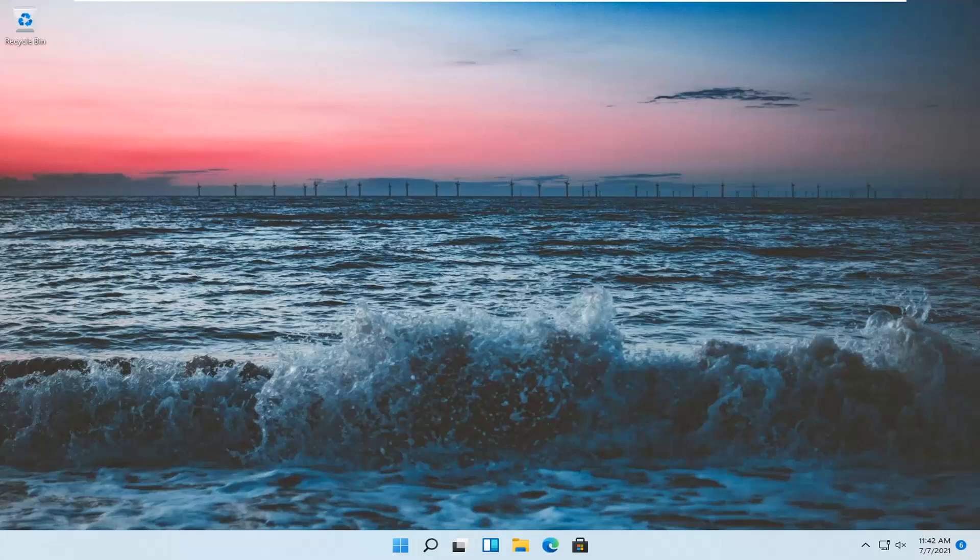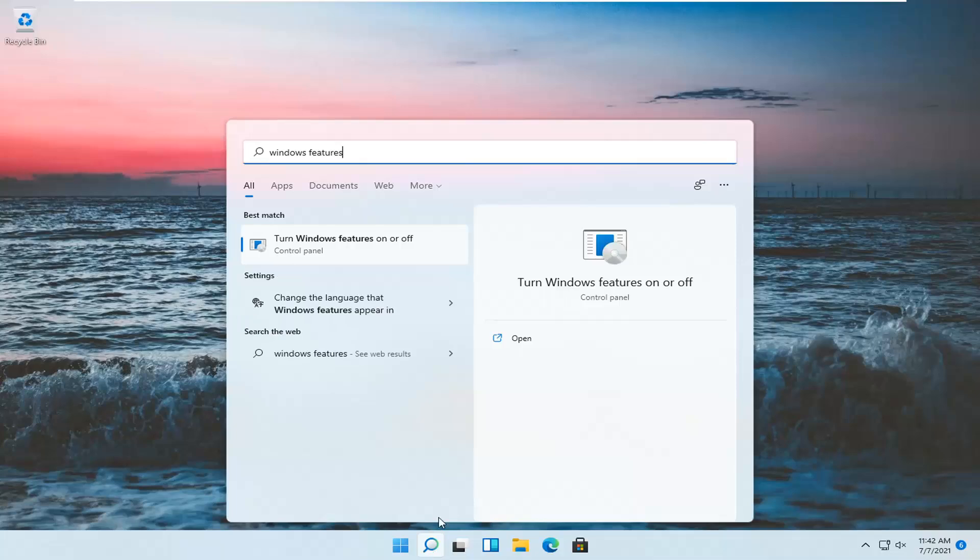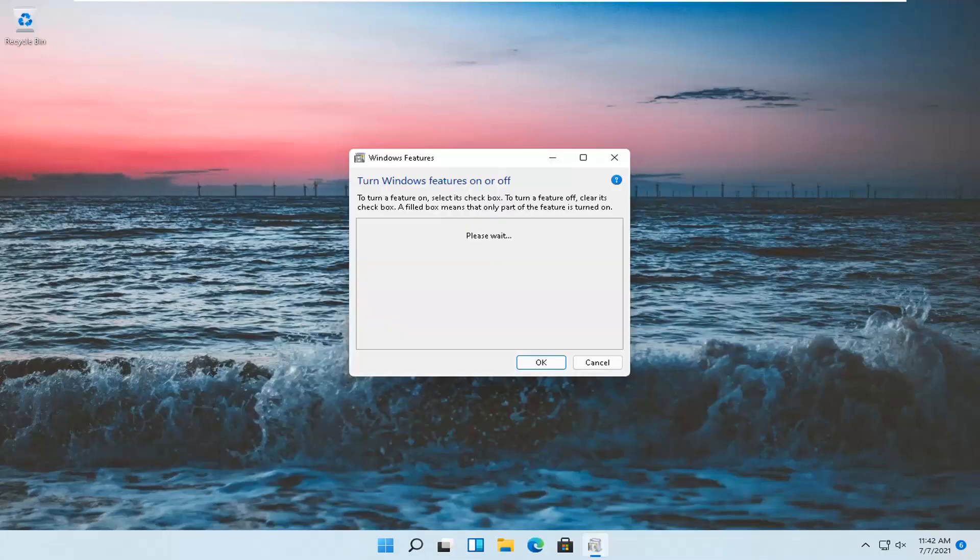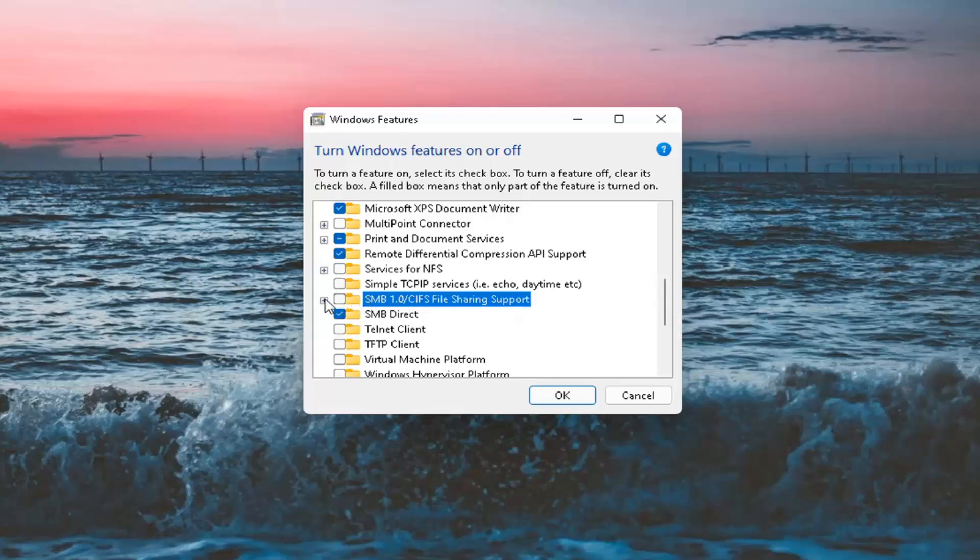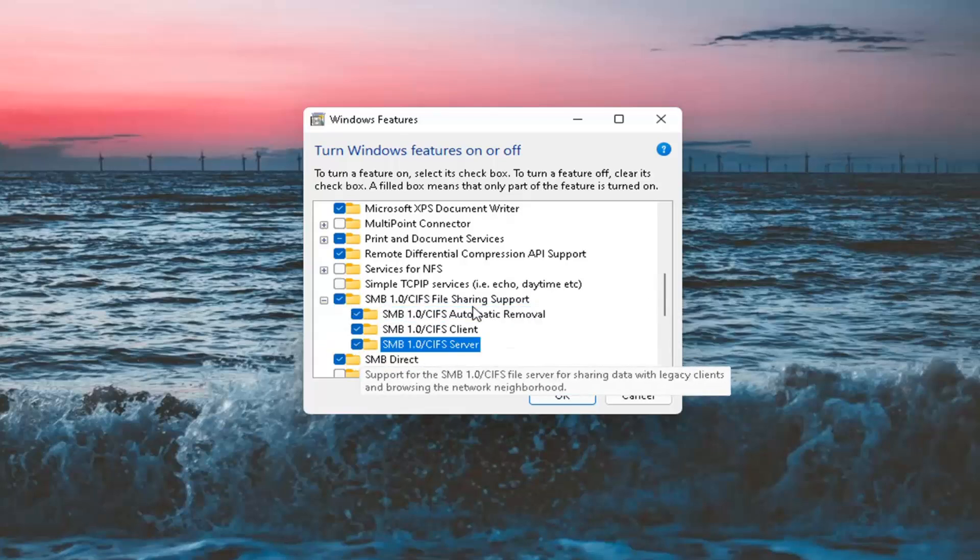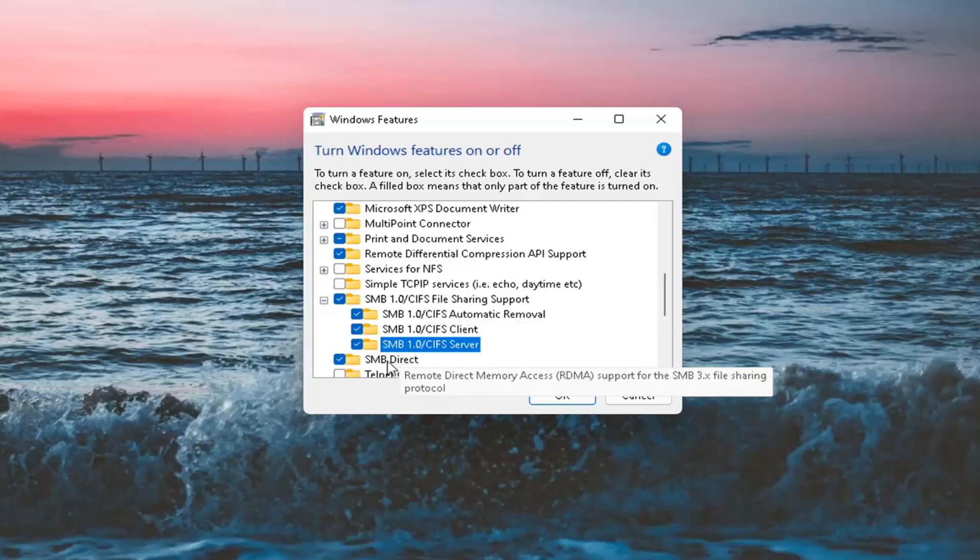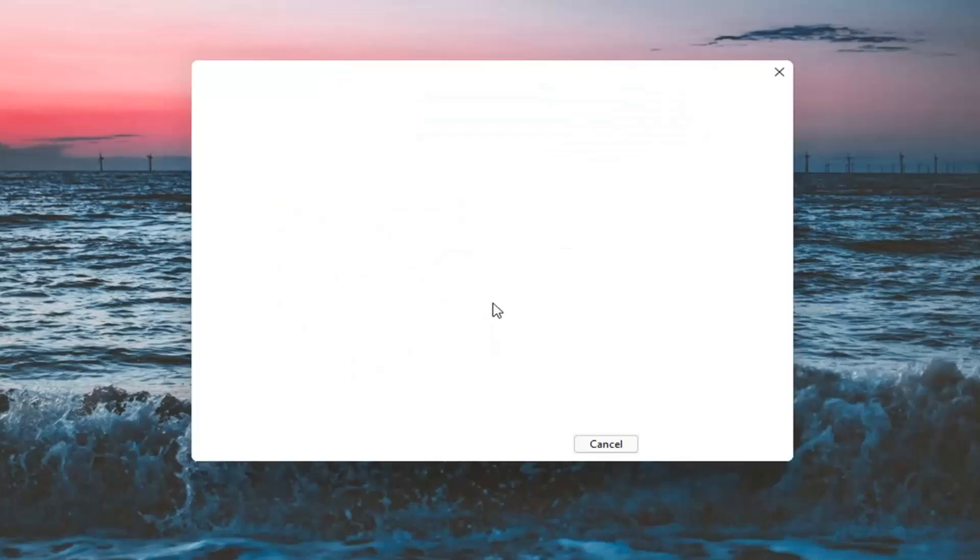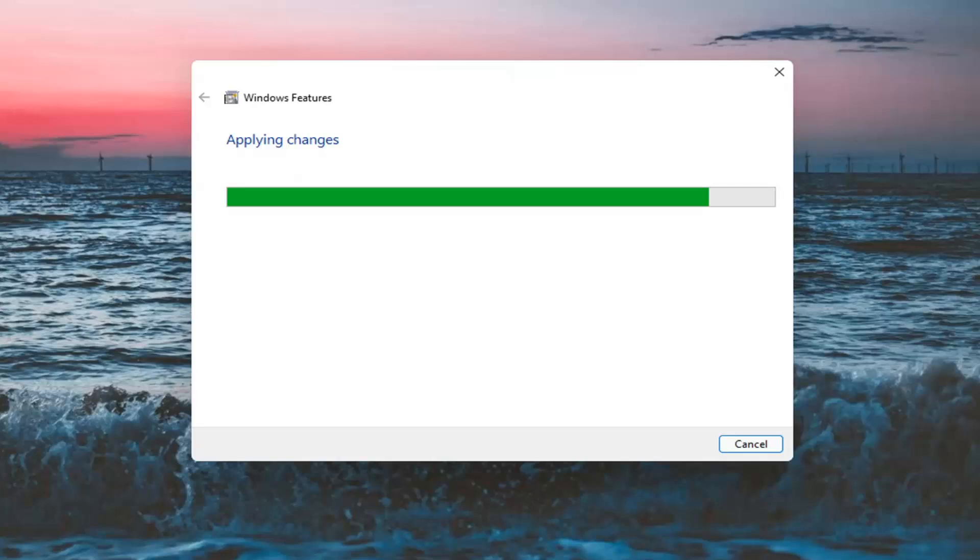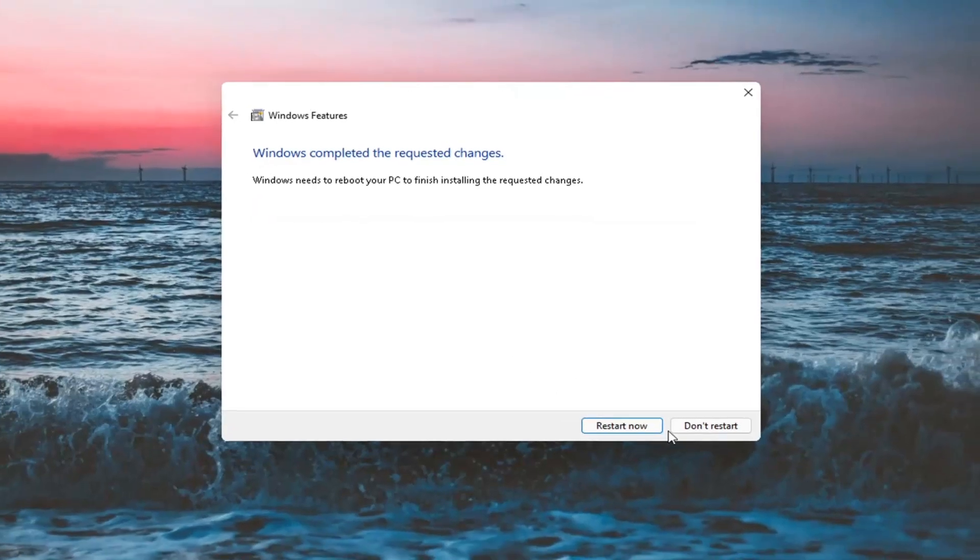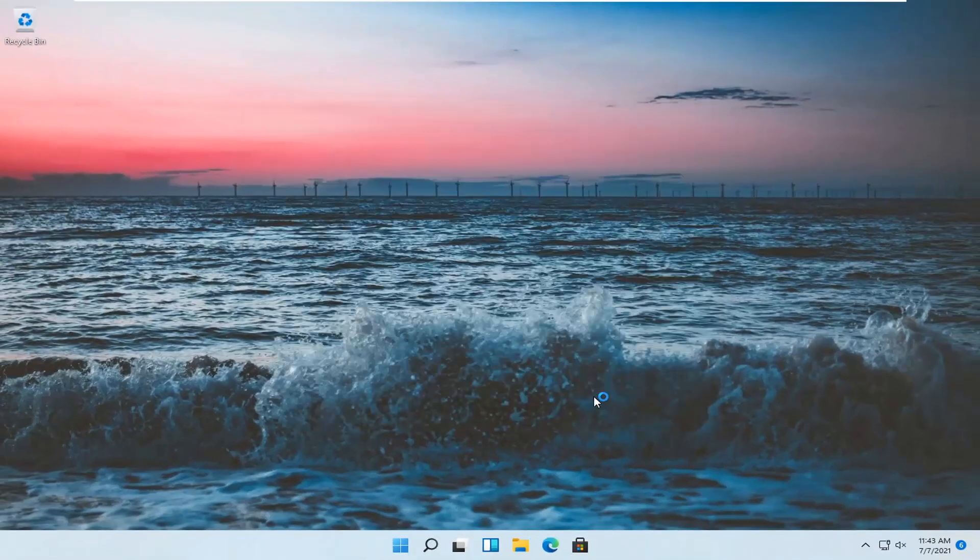One final thing you want to do is open up the Search again and type in Windows Features. Best match should come back with Turn Windows Features on or off. Open that up. Go down to SMB 1.0 and expand that. Checkmark inside all of these options here, including the SMB Direct one. Then select OK. It will have to download some files here, so just be patient. Once that's done, close out of any open programs and applications and restart the computer.